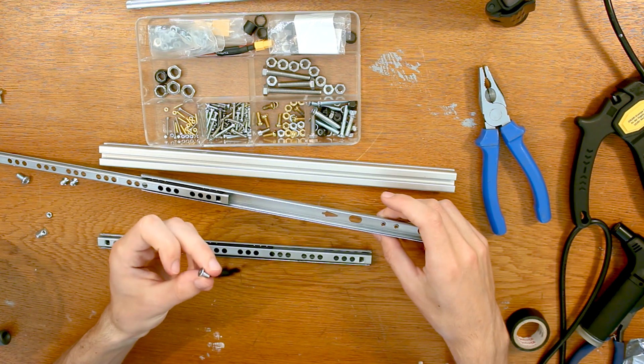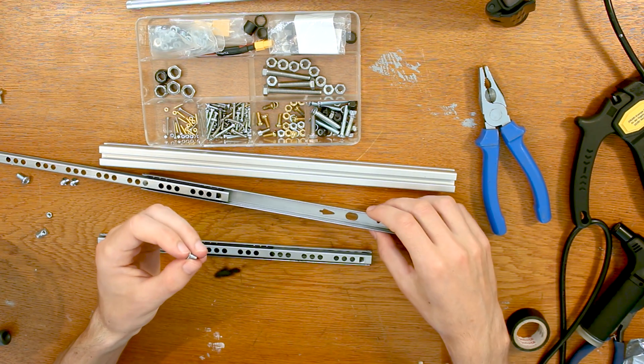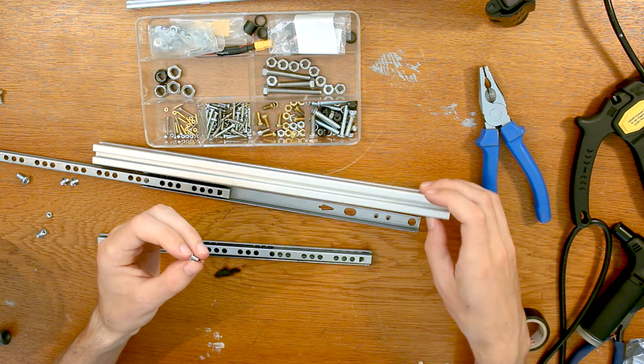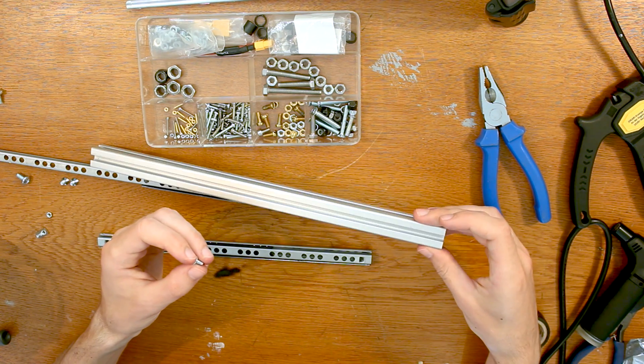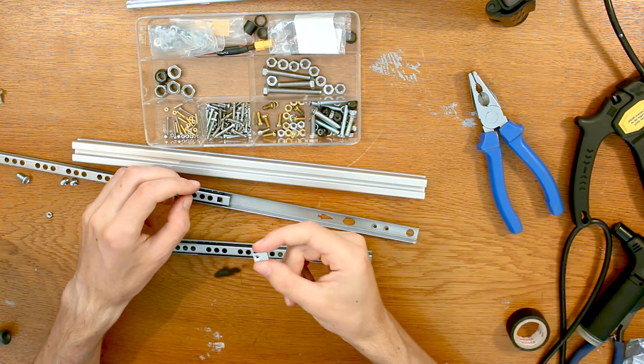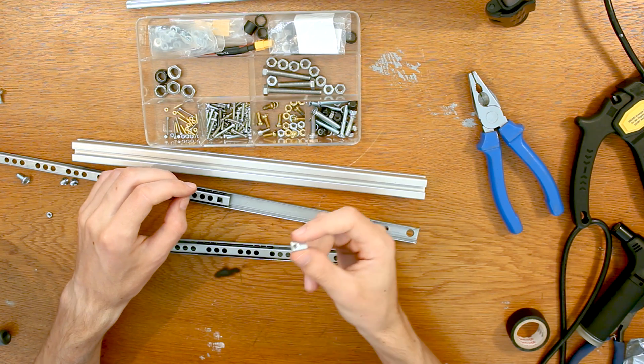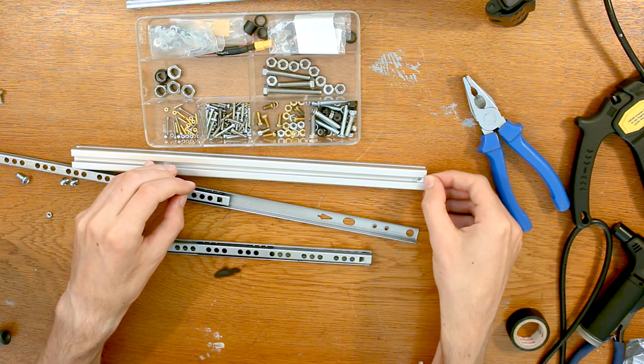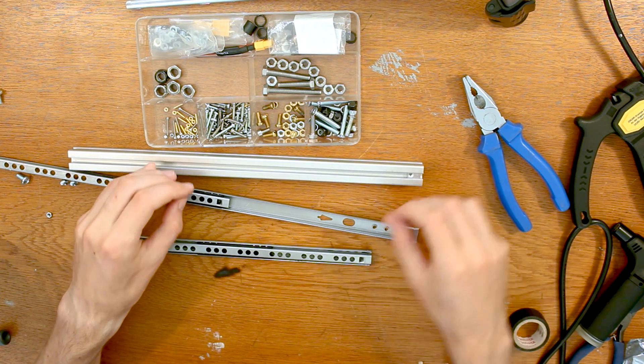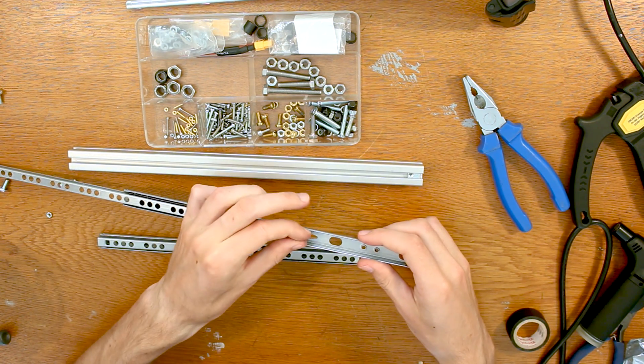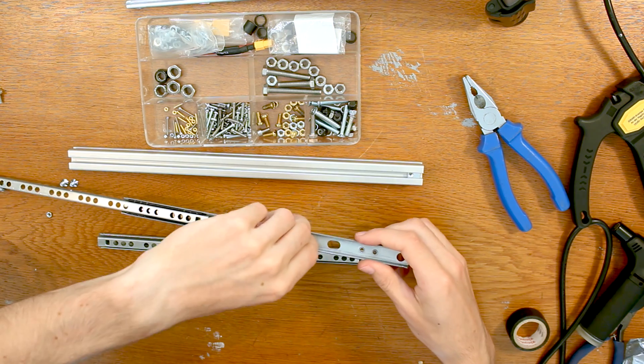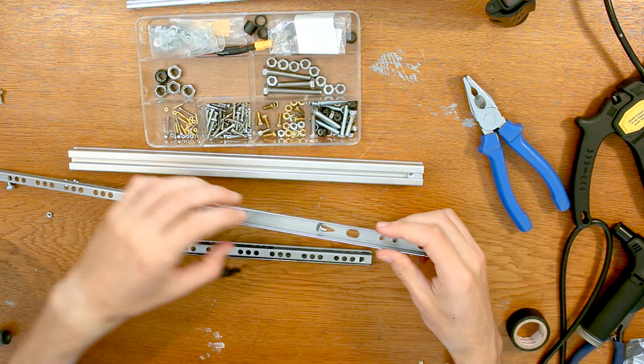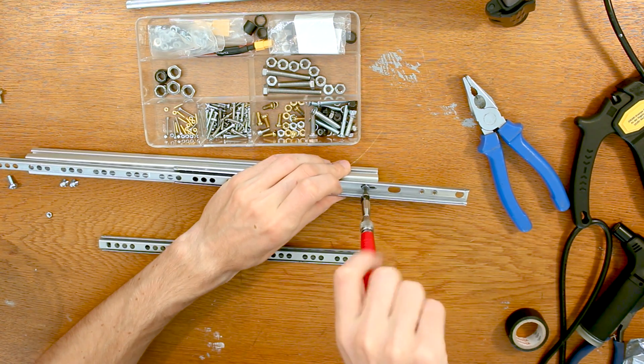These screws are also small enough that they can fit inside the profile of this aluminum extrusion. So if you use a nut like this one you'll be able to just take it and slide it into the profile. And then take the slide, put the screw in and screw them together.